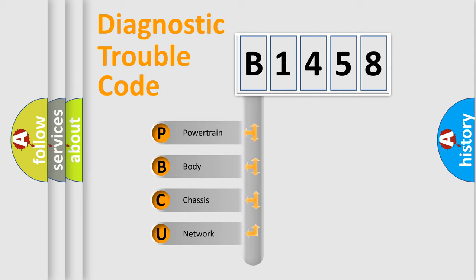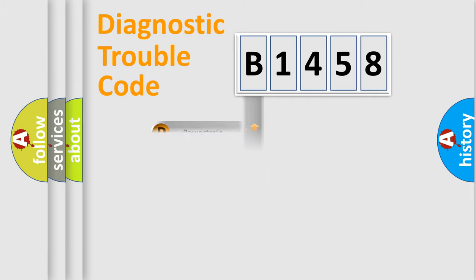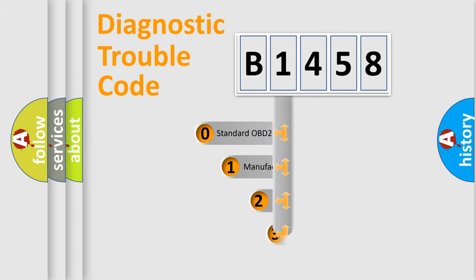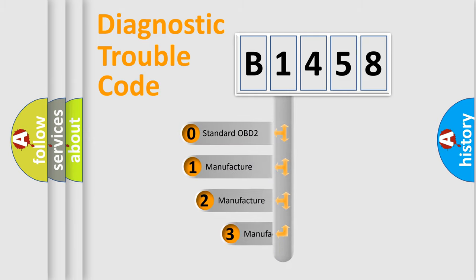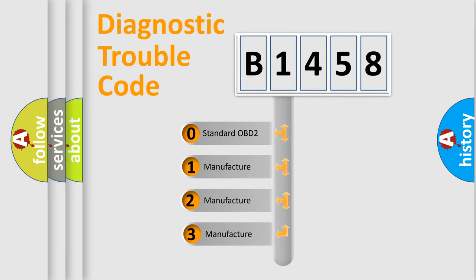We divide the electric system of automobile into four basic units: Powertrain, Body, Chassis, and Network. This distribution is defined in the first character code.